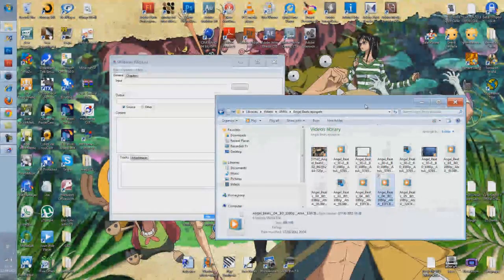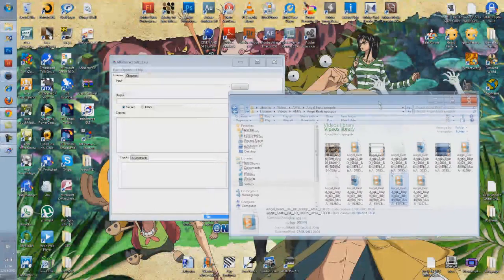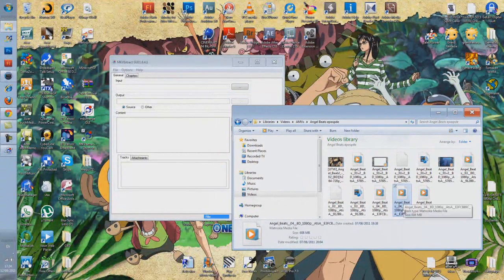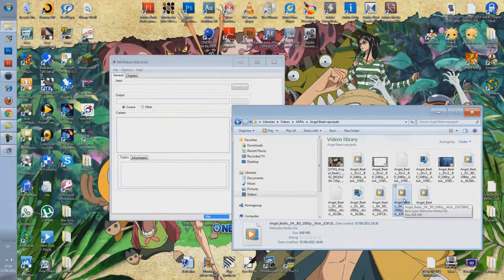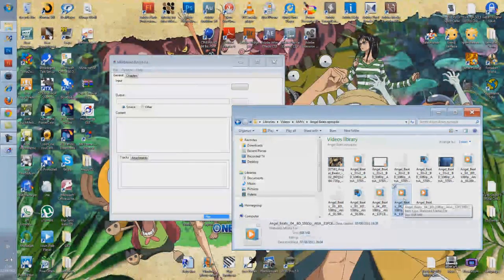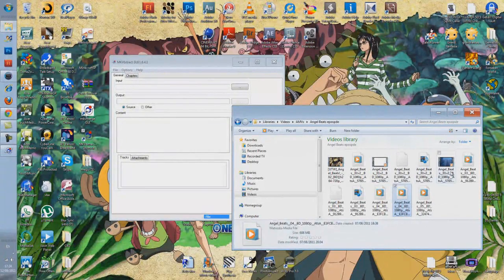The good thing about MKV files — why would you go through all this trouble? Like I said, they're usually in HD. And you can actually get rid of all the subtitles. I'm just going to show you a clip of one that I've done already.